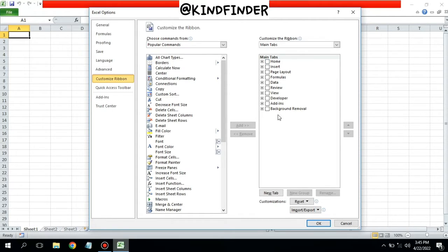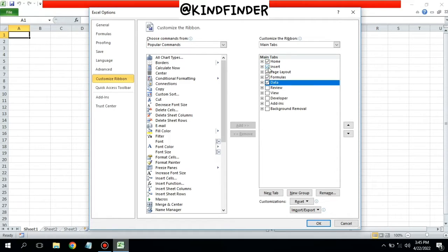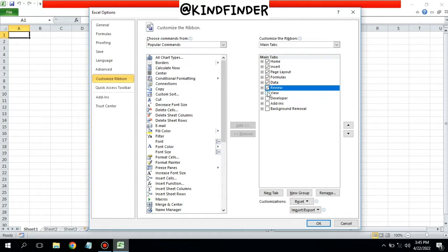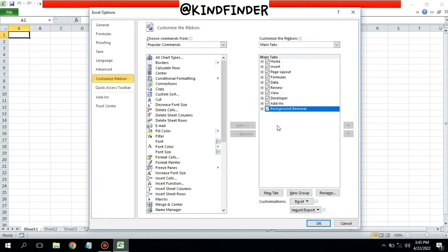All the menus have been unchecked, so what you need to do is you can check all the menus here: Home, Insert, Page Layout, Format, Formulas, Data, Review, View, Developer, Add-ins and Background Removal.